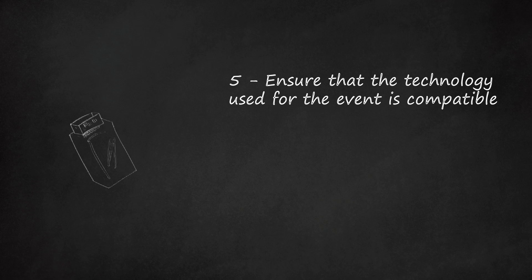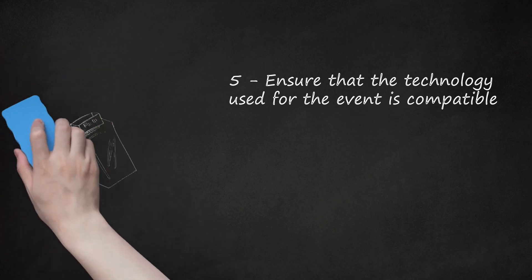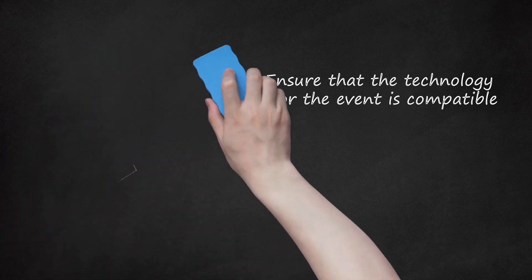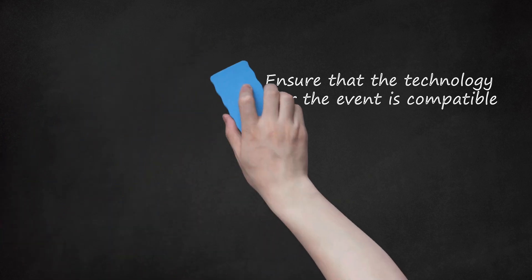Establish what to do and who to contact in case of a technical issue on the day to ensure that if anything does go wrong, there is a point of contact to promptly resolve it.